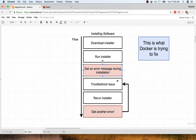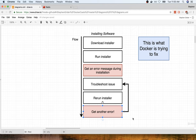So what do you do? You probably troubleshoot the issue by looking on Google, you try to find a solution, you eventually solve that issue. You then rerun the installer, only to find you have some other error appearing. And then you have to go through this entire troubleshooting process again. So this is, at its core, what Docker is trying to fix.